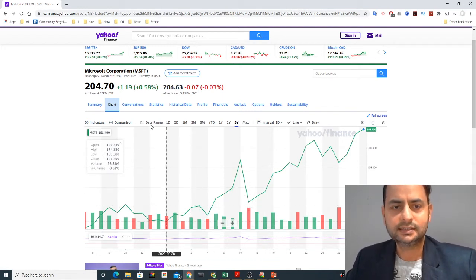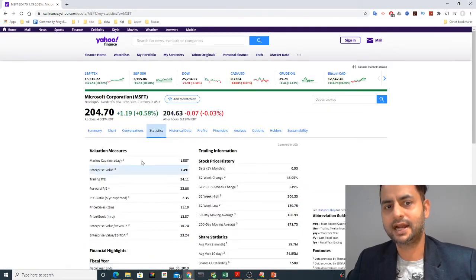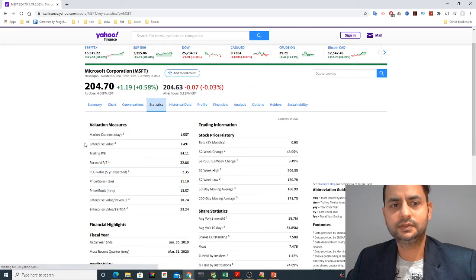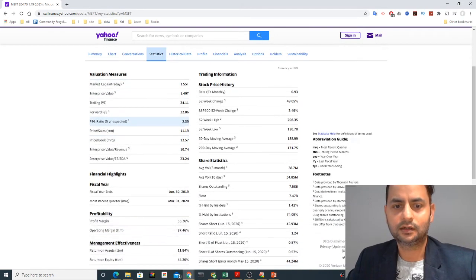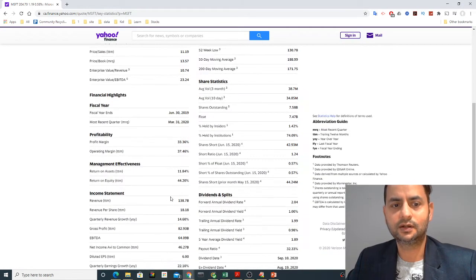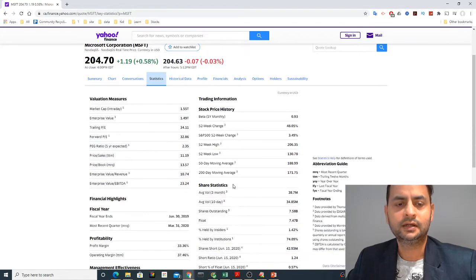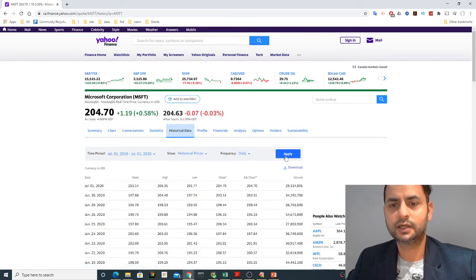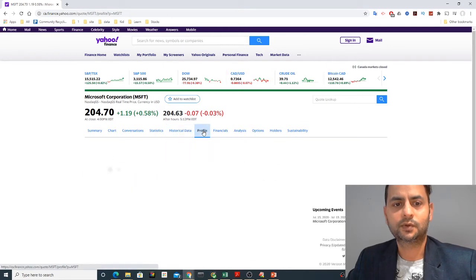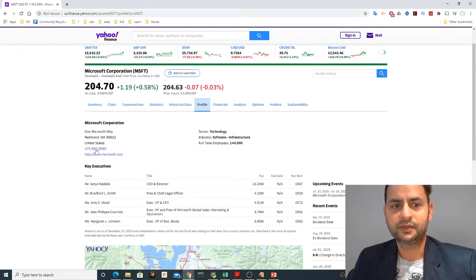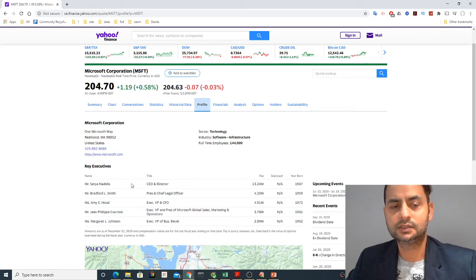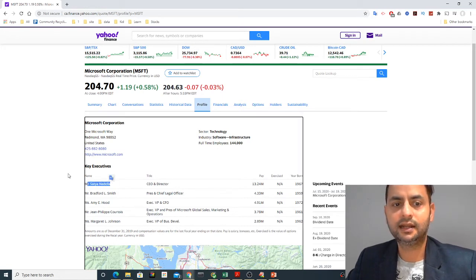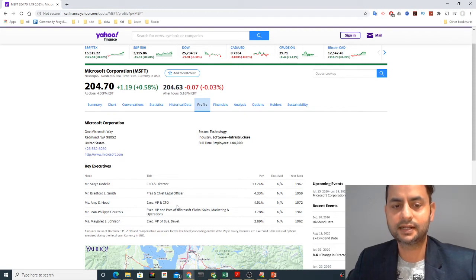The next important tab is the Statistics tab. It has measures like profit margins, return on equity, and so on, along with a lot of historical data and daily market prices you can download. The Profile tab tells you about Microsoft — the company website, what sector it's in, how many employees it has, the CEO (currently Satya Nadella), the Chief Financial Officer, and so on.